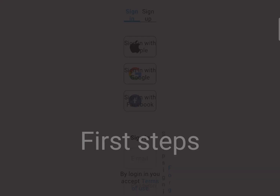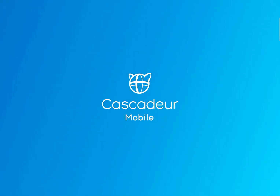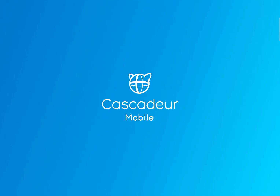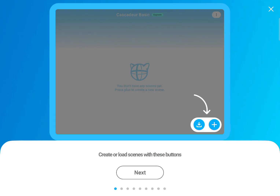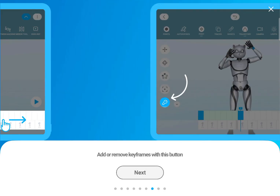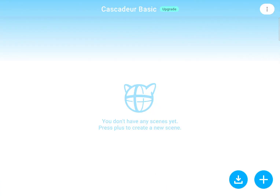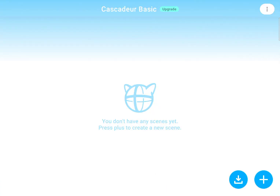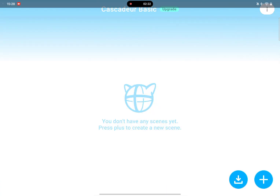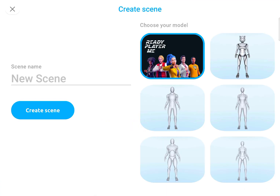First, when you log into your account you will be greeted with a short tutorial, then you will see the list of your scenes, which is of course empty at the moment. So let's go ahead and create a new scene.